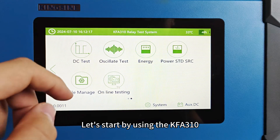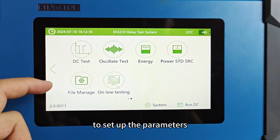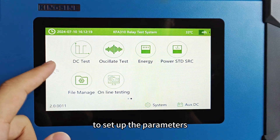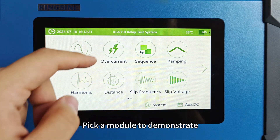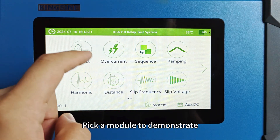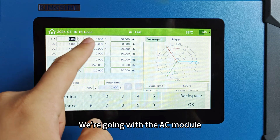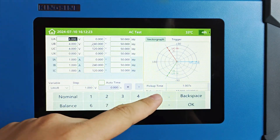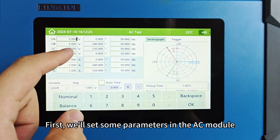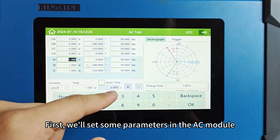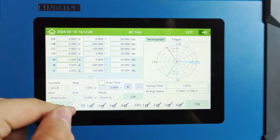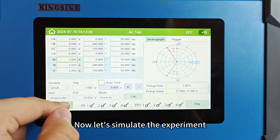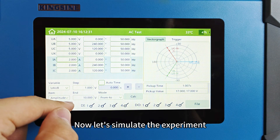Let's start by using the KFA-310 to set up the parameters. Pick a module to demonstrate — we're going with the AC module. First, we'll set some parameters in the AC module. Now, let's simulate the experiment.